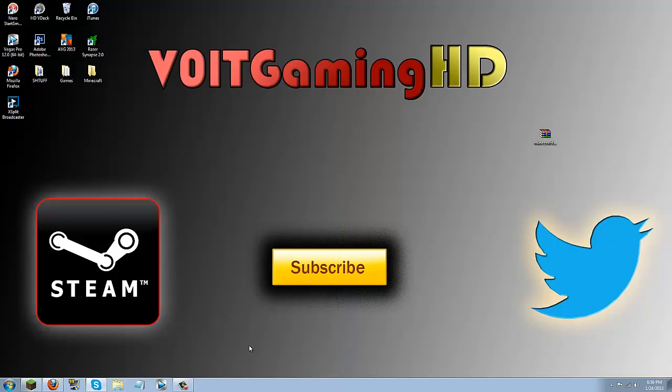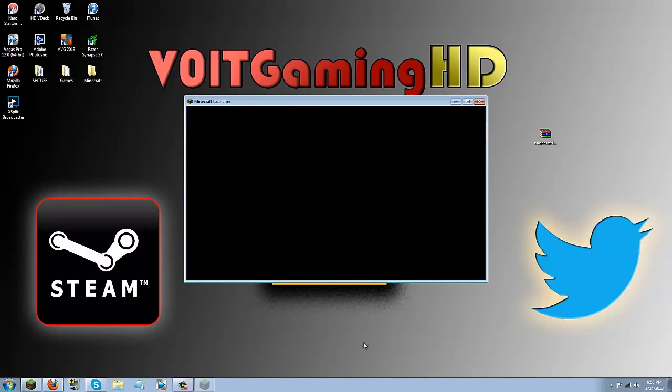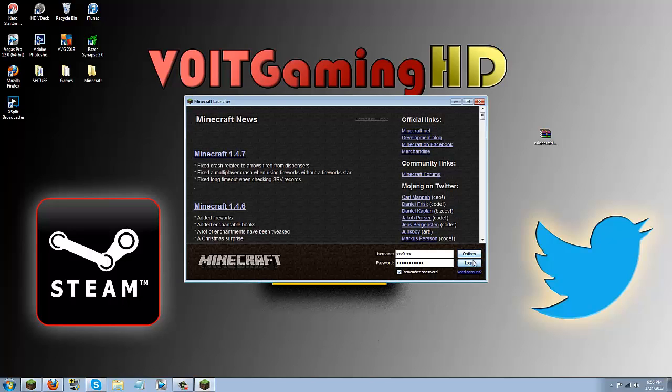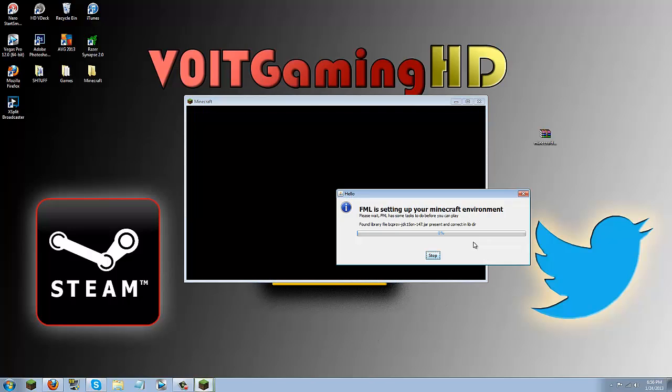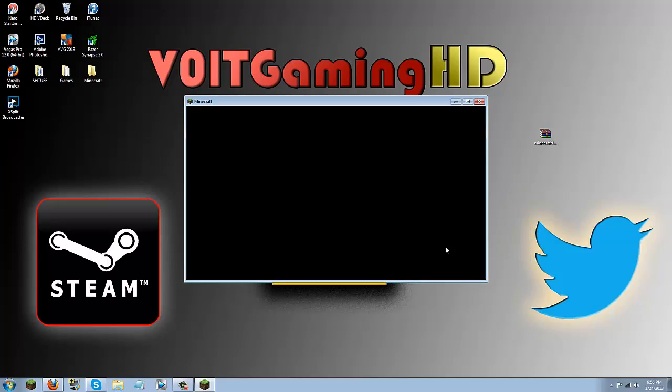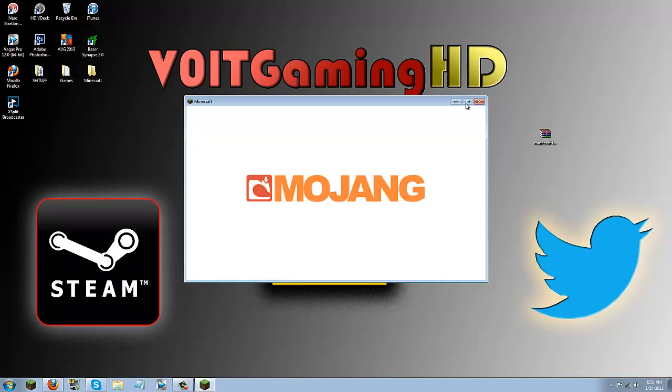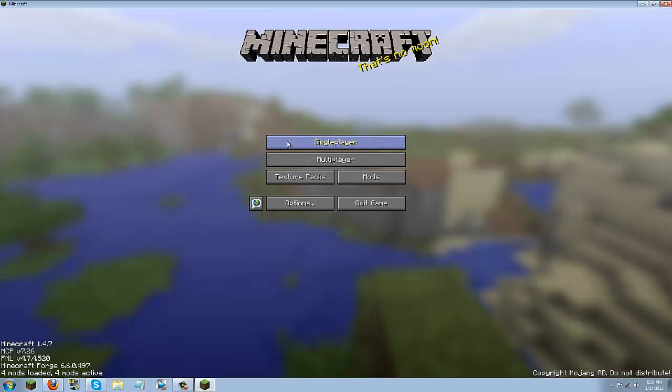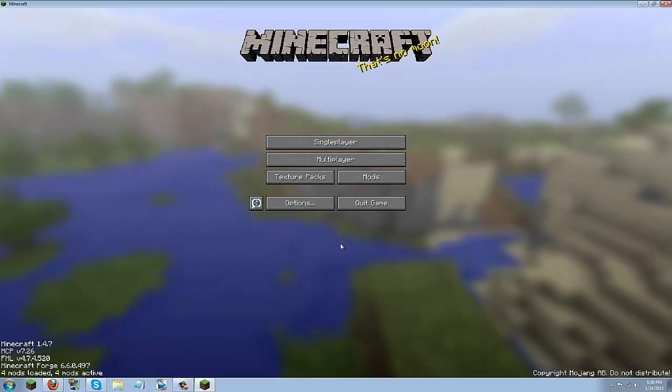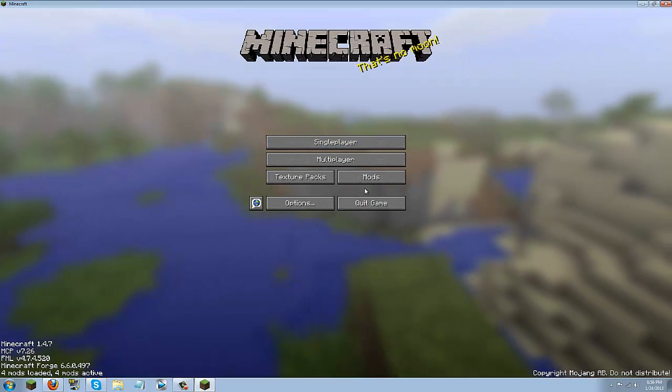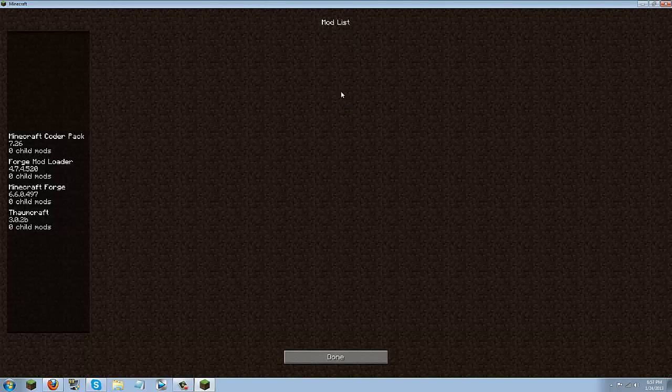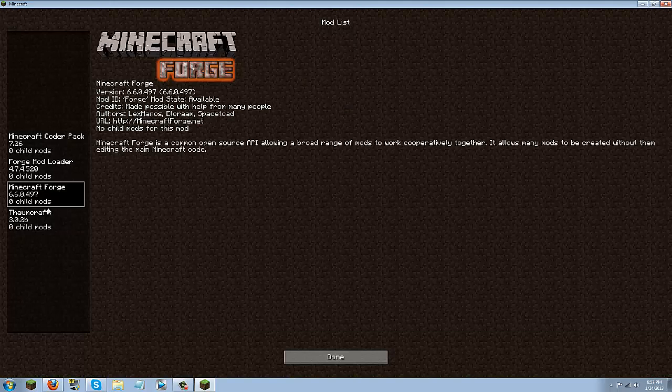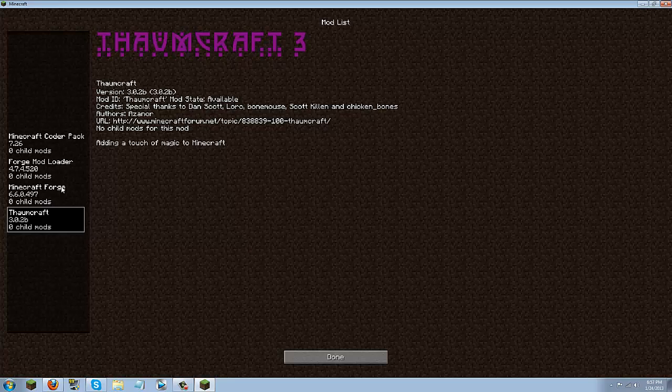Go ahead and open up minecraft and I'll go ahead and show you guys that it did work. I'll go ahead and log in. Make this full screen. Maybe. There we go. So now that you're in it says 4 mods loaded you go ahead and click your mods and you will see Thaumcraft.